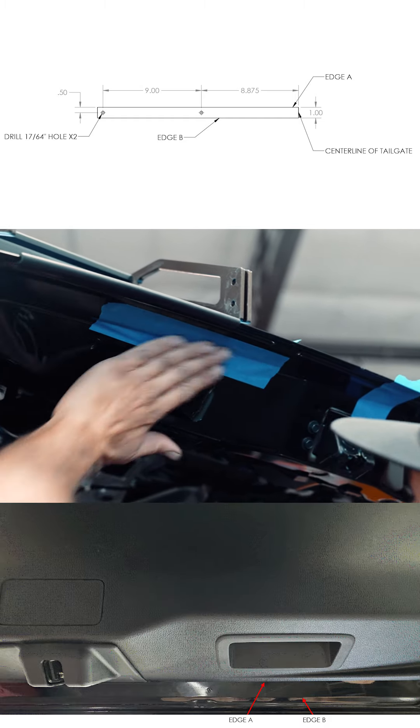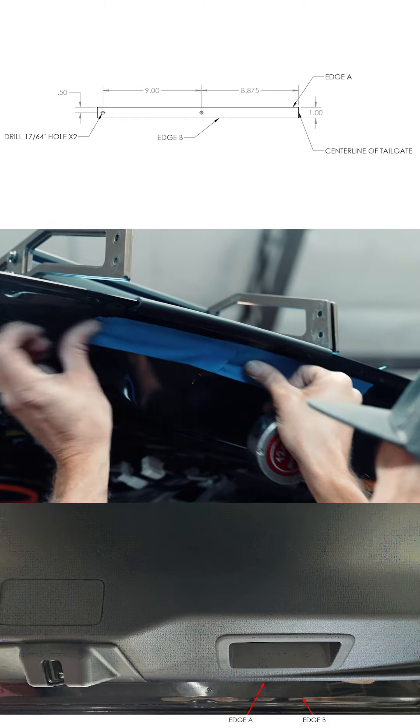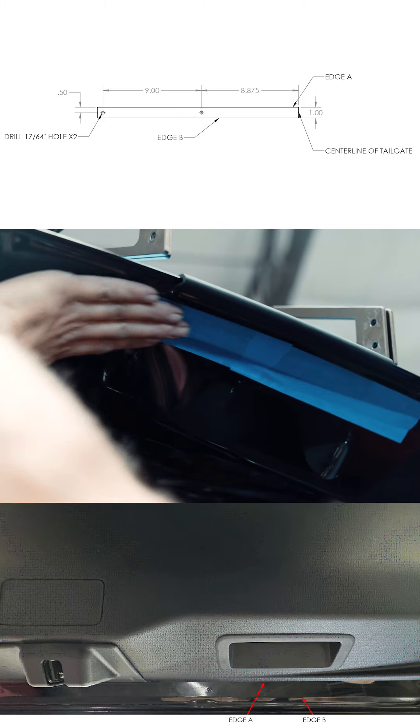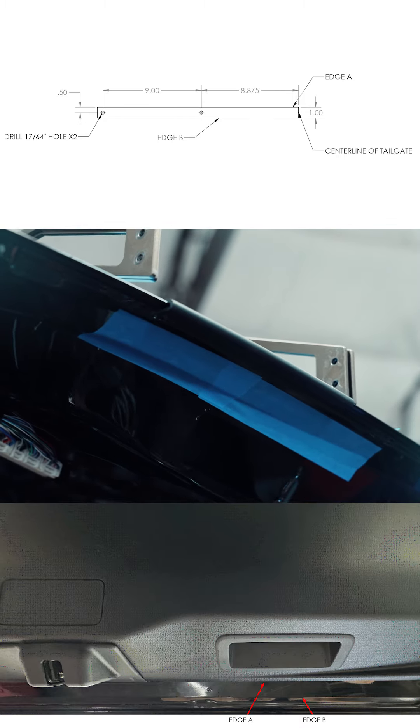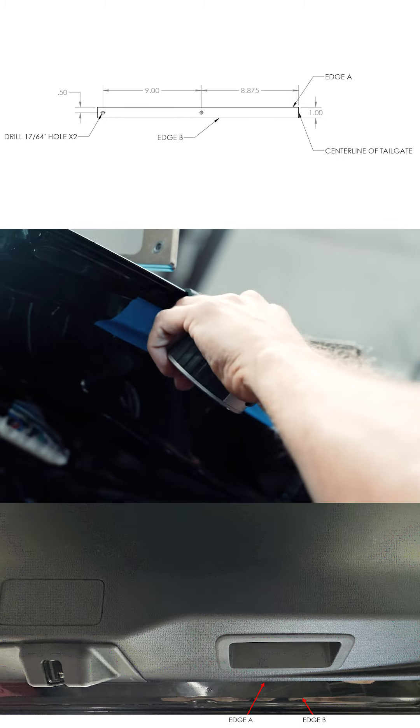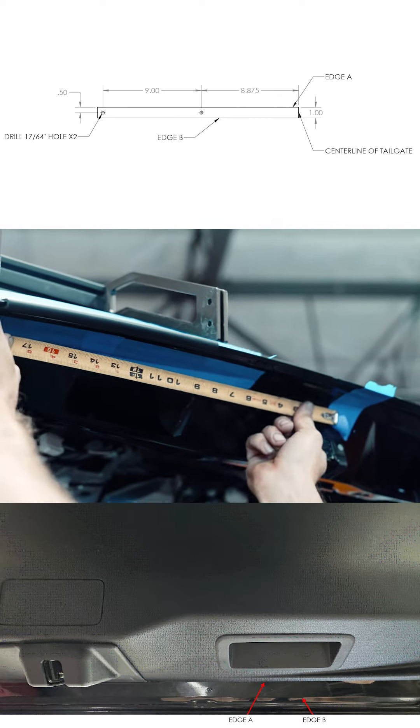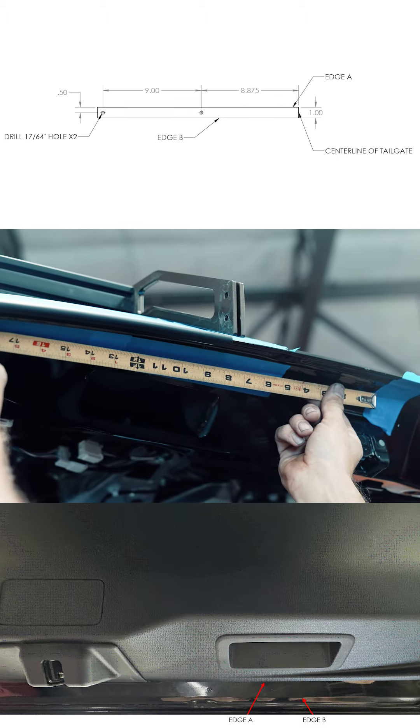Using the bottom drill template for reference, measure from the center point you just made to 8.875 inches from the center and mark your drill point. And then from that line mark another 9 inches over for the second drill point.